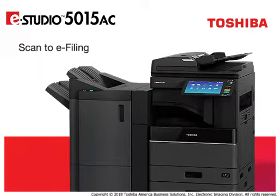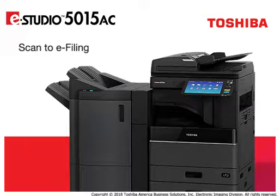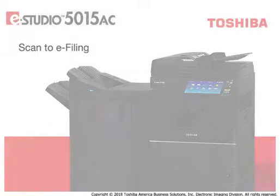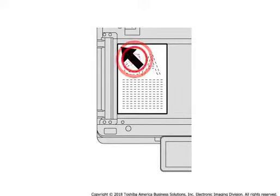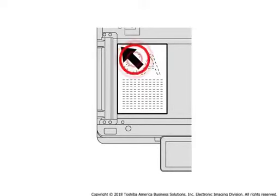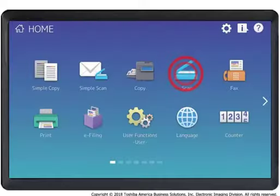Use the Scan to e-filing feature to capture and store hard copy documents to an e-filing box or folder. Place originals on the copier glass or in the optional document feeder.